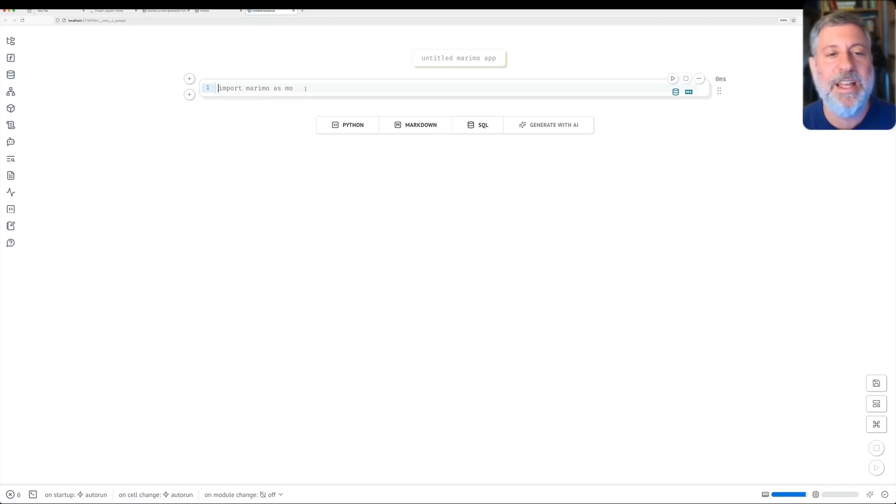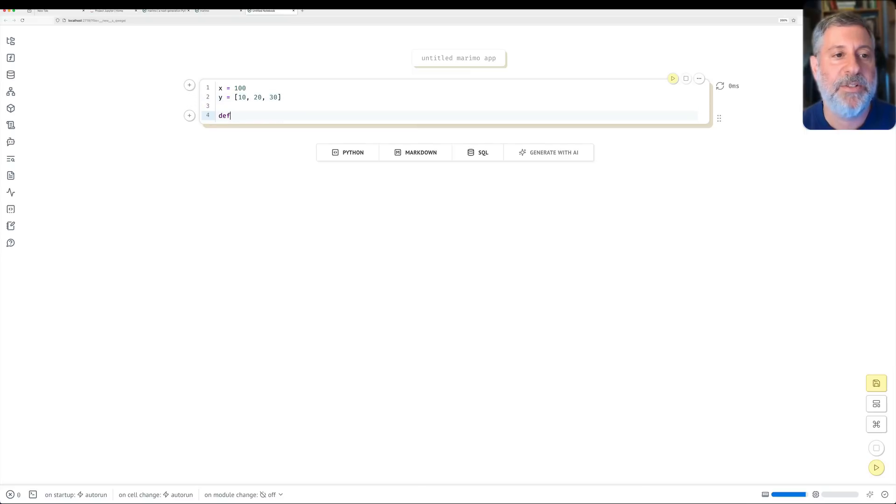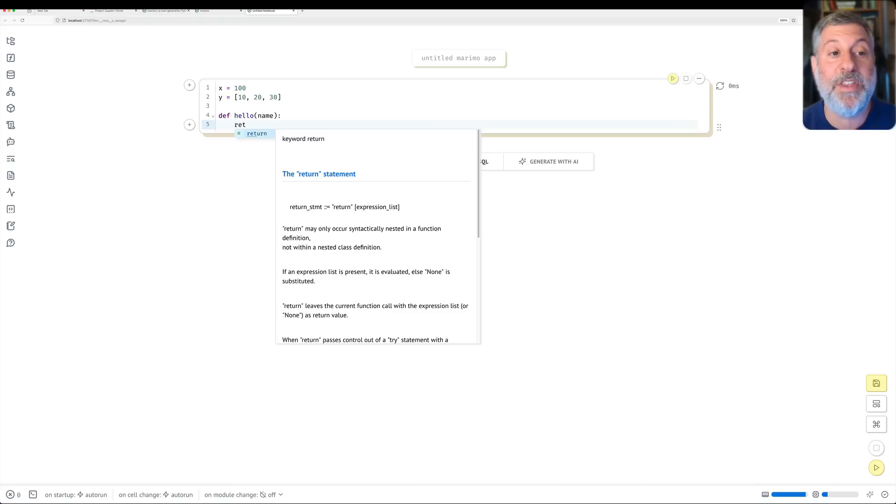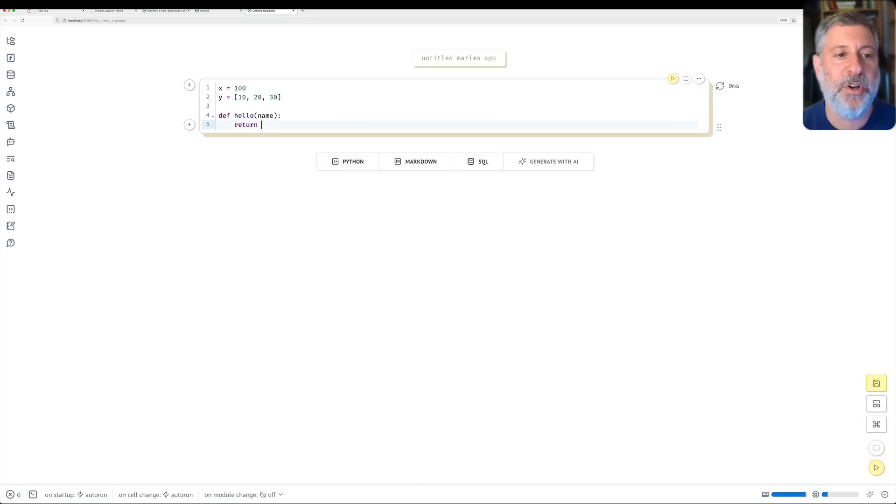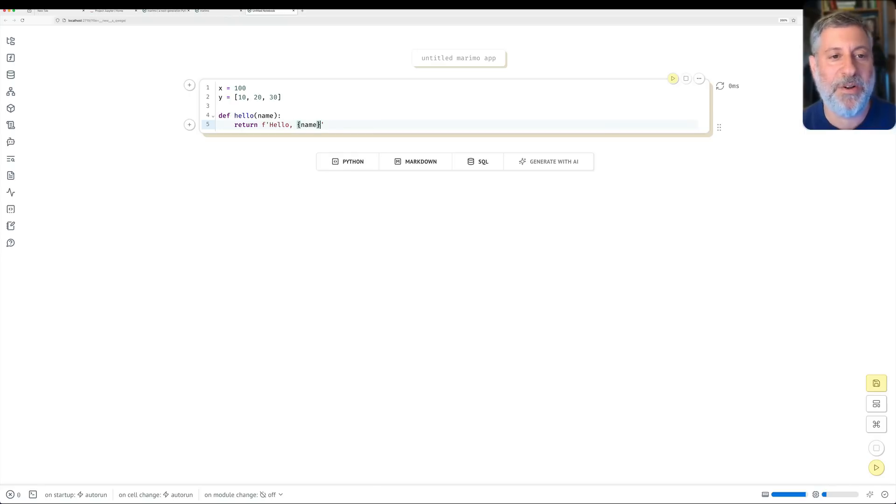But I'm going to say now marimo edit. It's going to open up a tab in my browser, just a moment. It actually starts pretty quickly, and I'm going to click on create a new notebook. Okay, great. And so I can get to work right away. I can say x equals 100, and y equals 102030. And I can say here def hello of name. I can say return, and watch this, as I'm typing, it auto-completes and gives me documentation. Return of, we'll say hello, name.